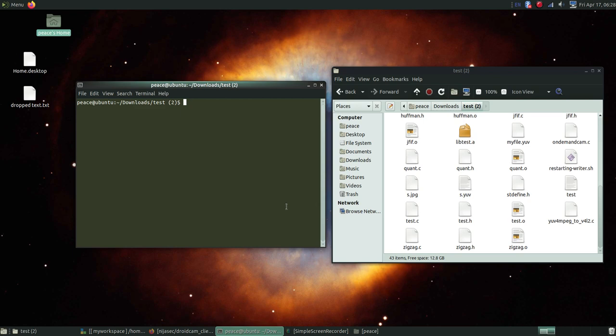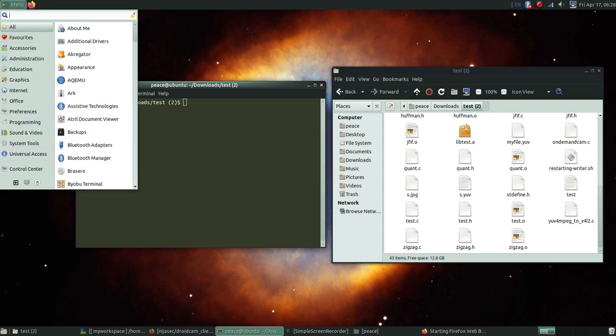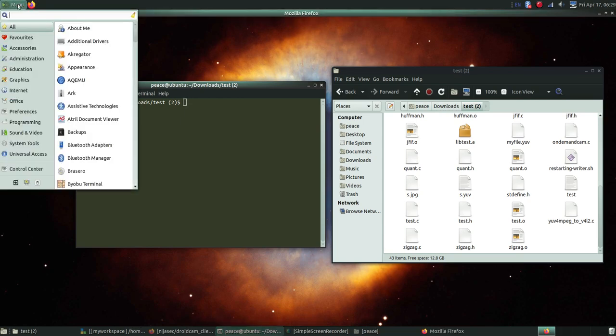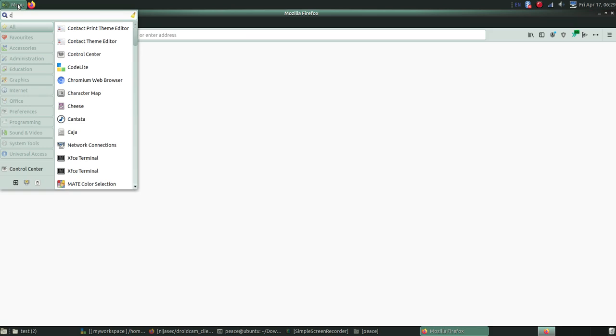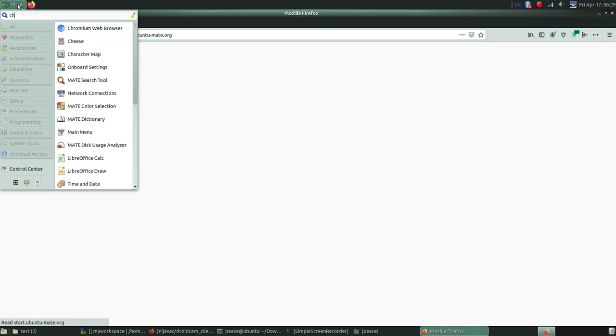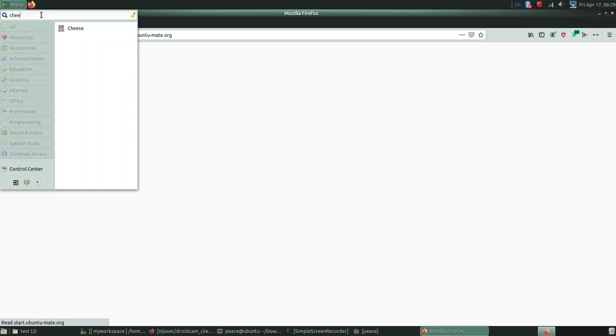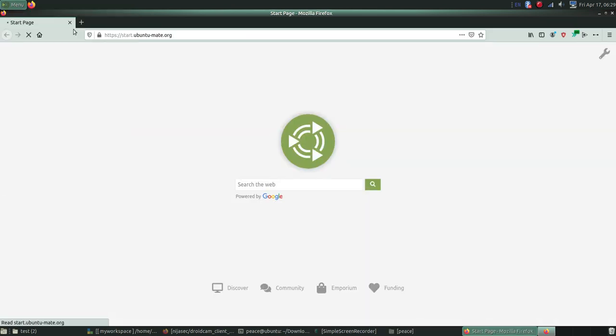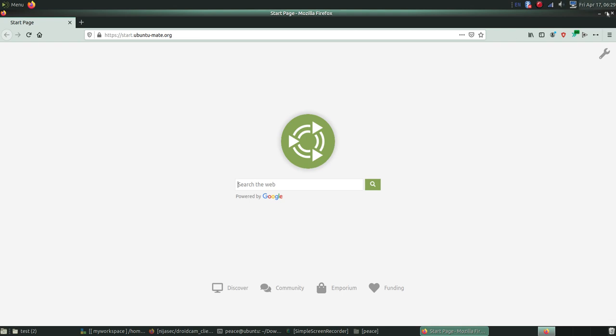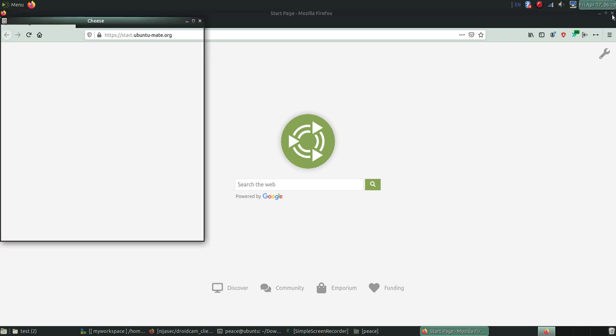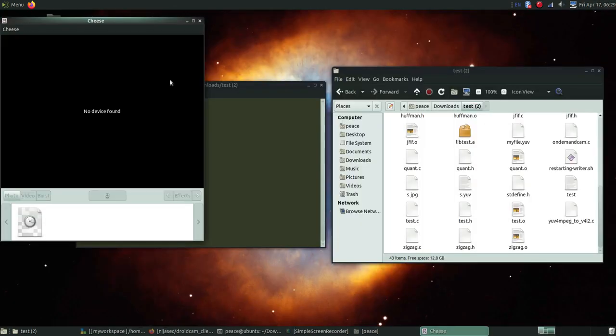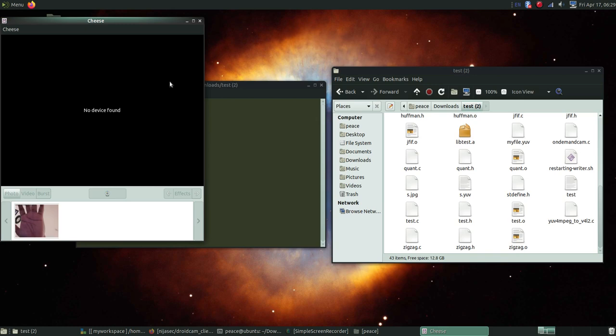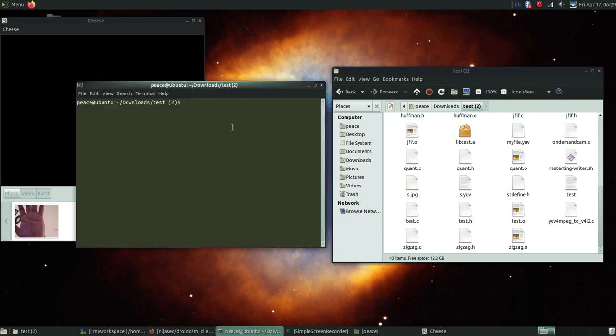Here I'm going to show you. When I open the cheese application, as we all know, it will say that no device found. That means we want to run the application, the software, our code.